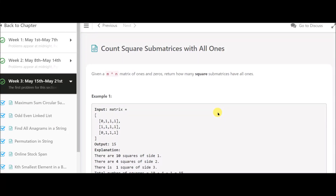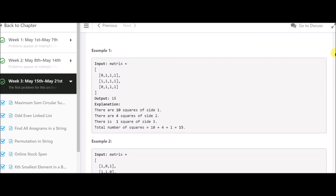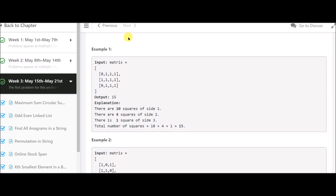Today's problem is 'Count Squares of Matrices with All Ones.' Given an m×n matrix of ones and zeros, return how many square sub-matrices have all ones. We need to count how many squares contain all ones.